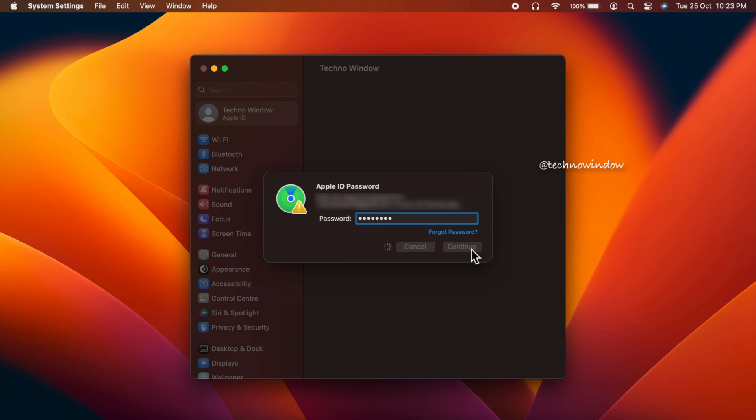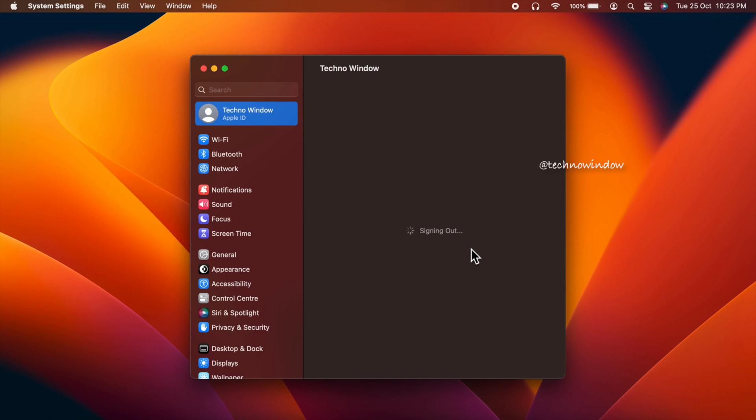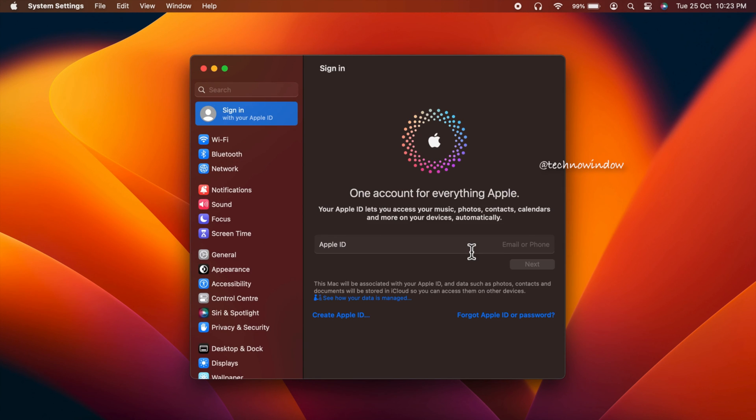That's it, you are now signed out of your Apple ID. So these are the steps to sign in and sign out with your Apple ID on macOS Ventura.